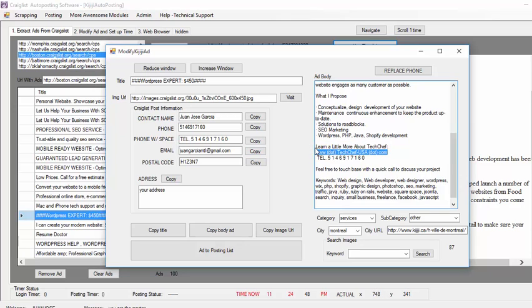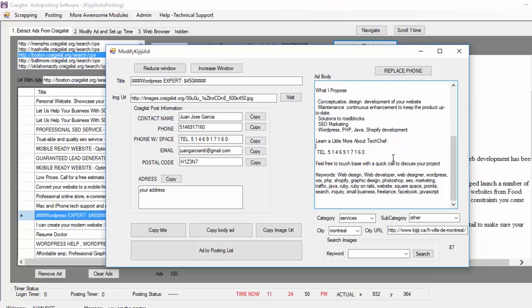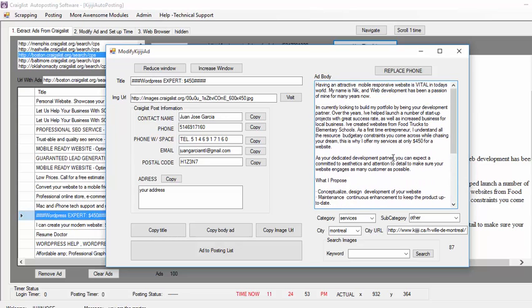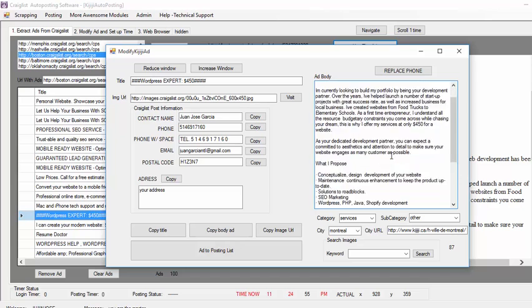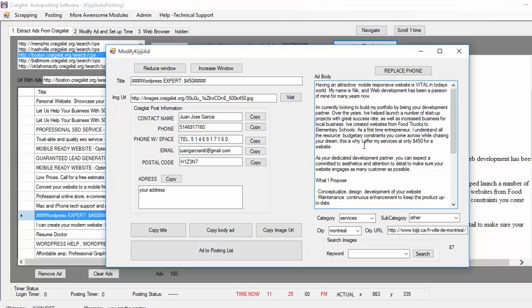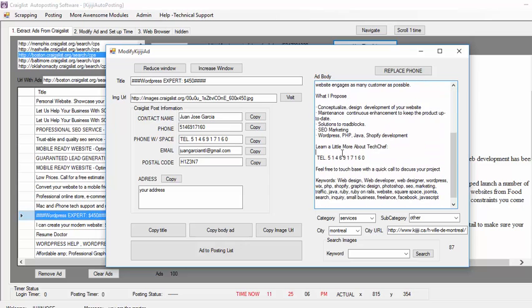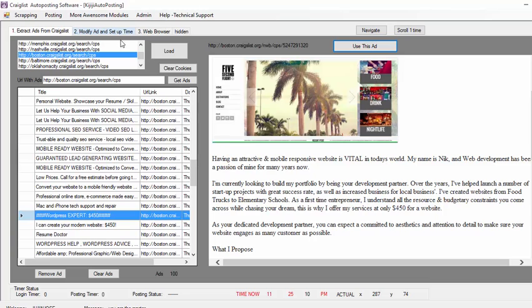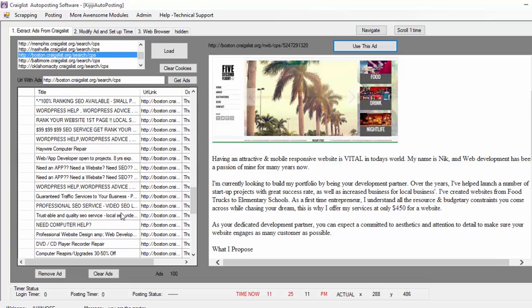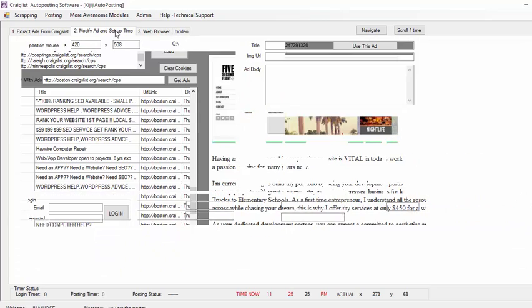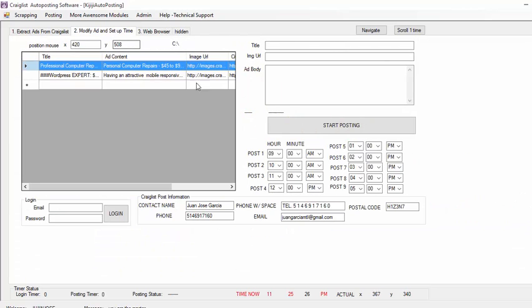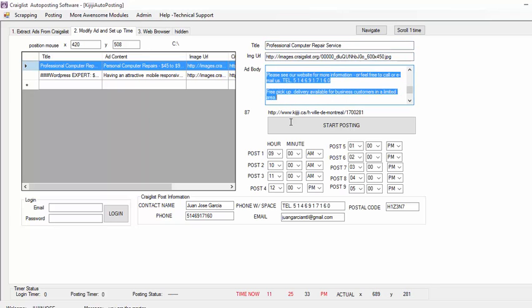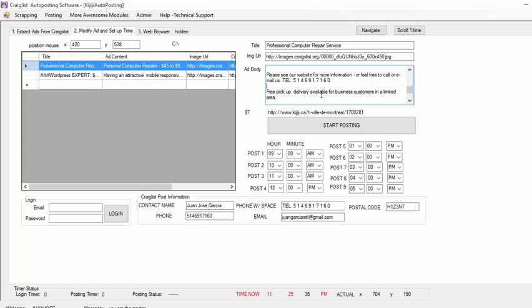Here, I just remove their website and basically I just keep that. The only information that they have to contact the person here is the phone number. So, obviously, they will call me and if they are interested on this service, then they will tell me about it and I can make the website for them. So, I just click 'add to posting list'. I could just go more and find more ads. Let's say I find like maybe 10 ads. So, I'm going to post 10 ads on Kijiji from Craigslist. It's very easy.